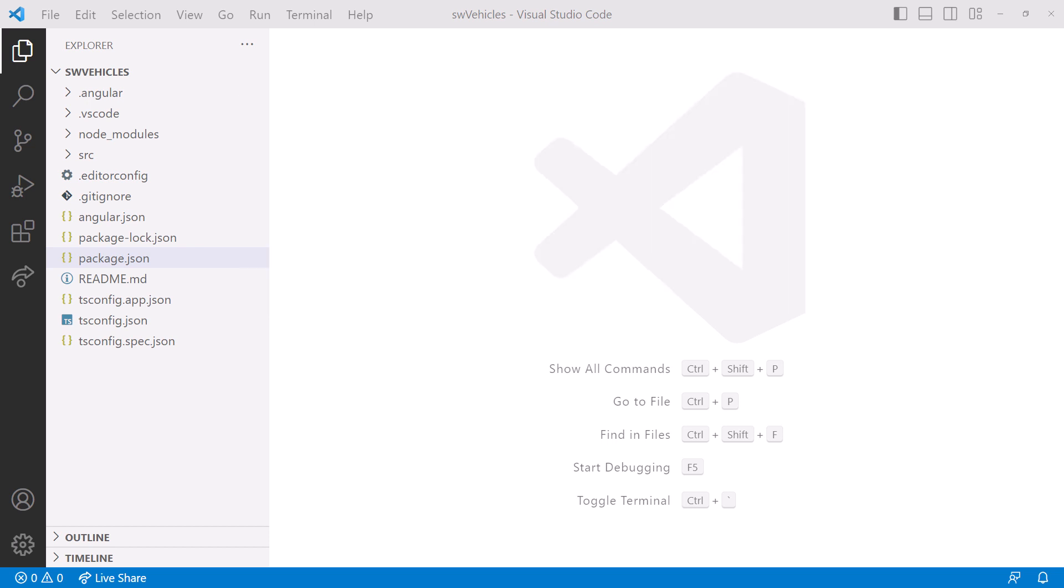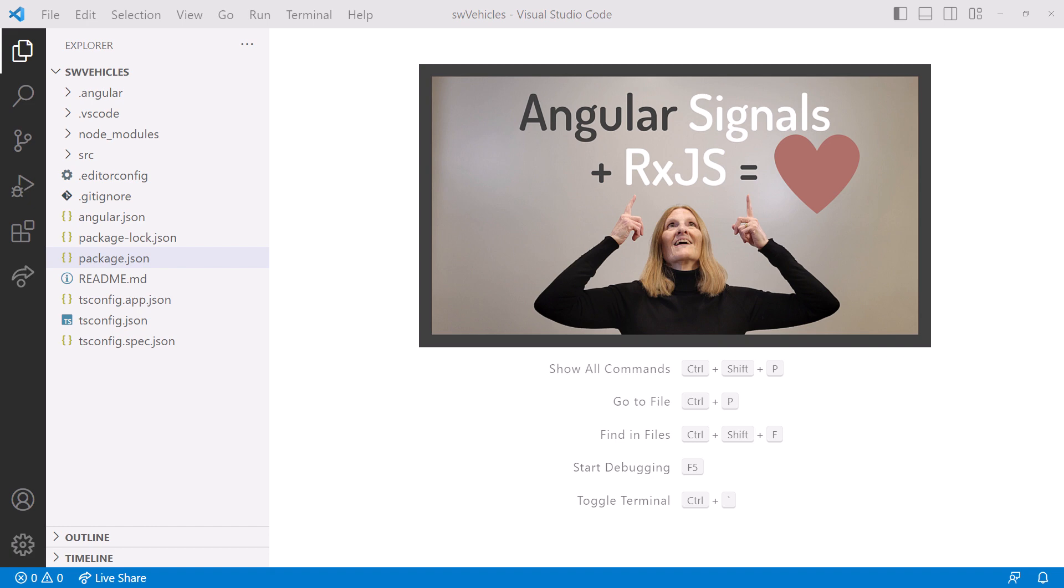For an overview of Signals and RxJS, check out the how Angular Signals and RxJS work together video. You can find the link to that video in the upper right corner now, or in this video's notes.